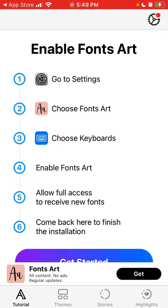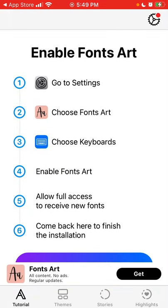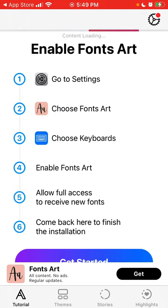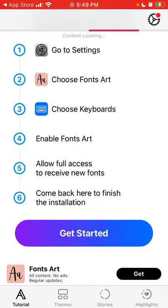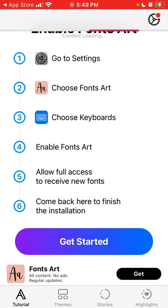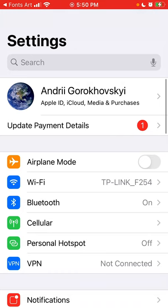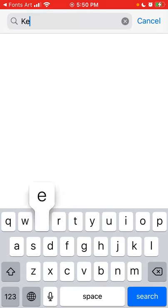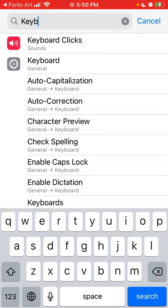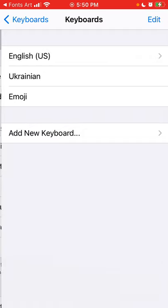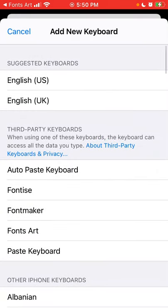First you need to enable the keyboard. Go to Settings, choose Fonts Art, choose Keyboards, and enable Fonts Art with full access. Come back — you'll be redirected to the Settings app. From there, search for Keyboards, tap Add New Keyboard, and select Fonts Art.